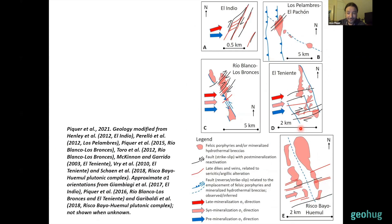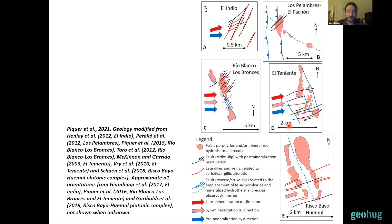Something similar happens in central Chile but with a different orientation. Here sigma one trends mostly east-west to east-northeast, and the felsic porphyries and large hydrothermal breccia complexes are emplaced along north-northwest to north-south trending faults — again strongly misoriented relative to sigma one. The most favorably oriented faults trending northeast to east-northeast control the emplacement of late primitive dikes, late veins, and post-mineral displacements.